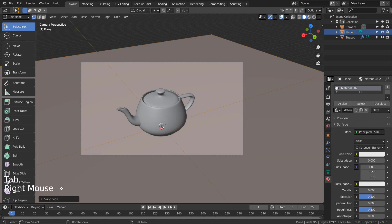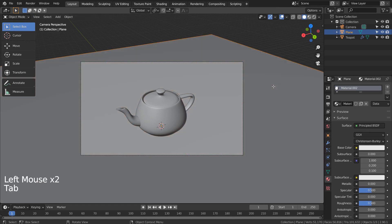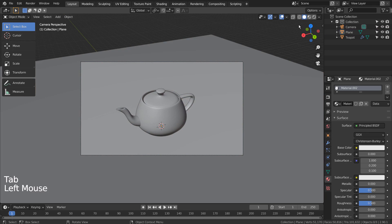I selected the plane, type Tab to go to Edit Mode, right clicked and typed S to subdivide. Then I added 15 cuts.